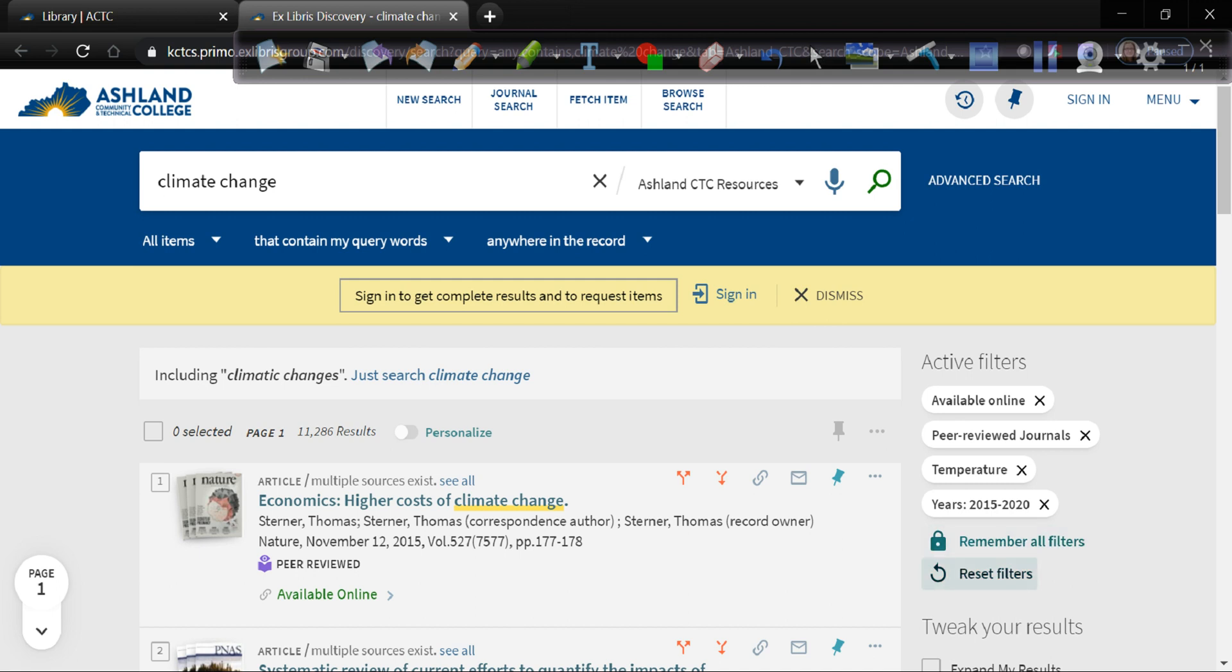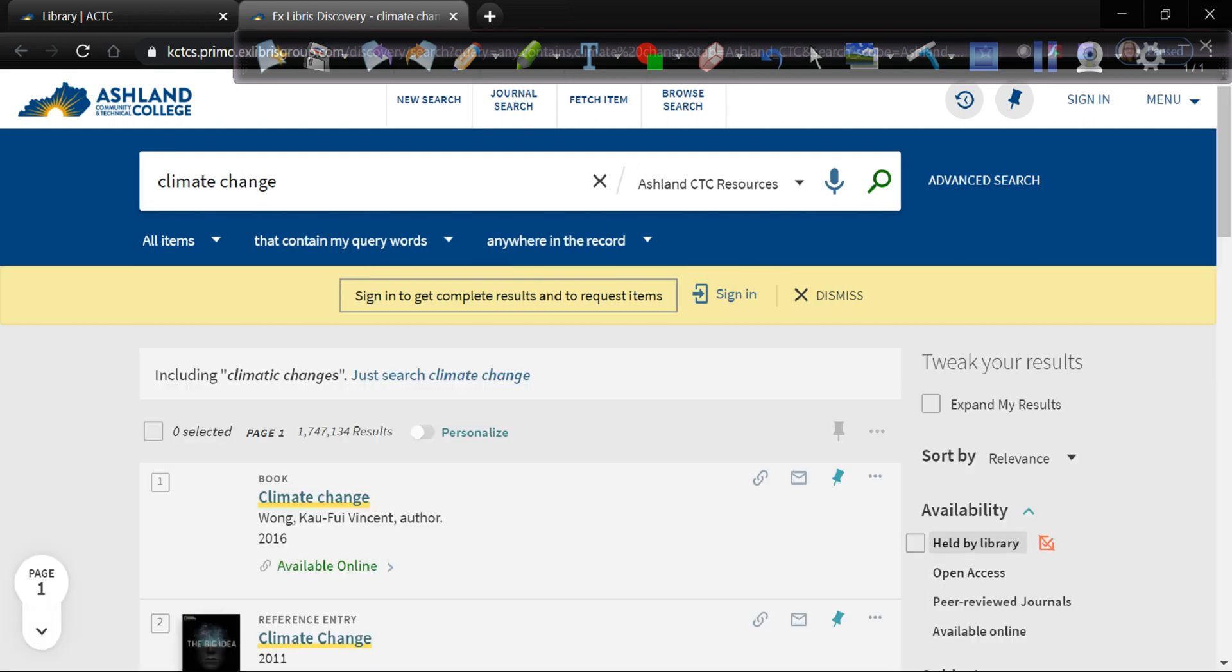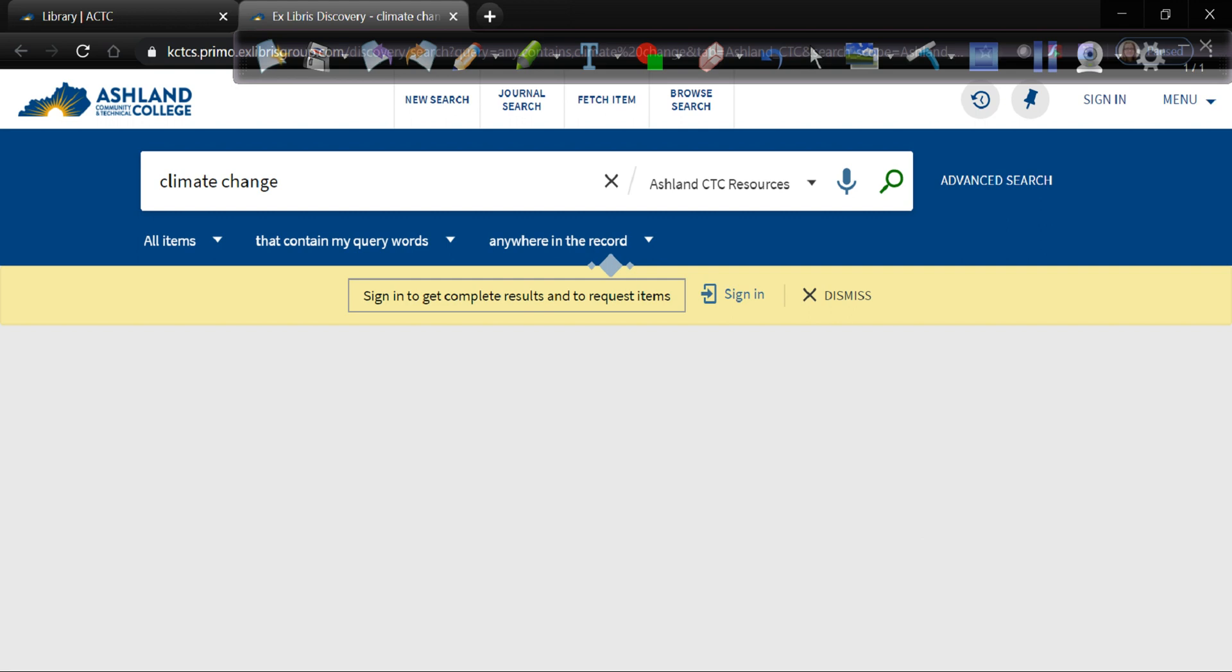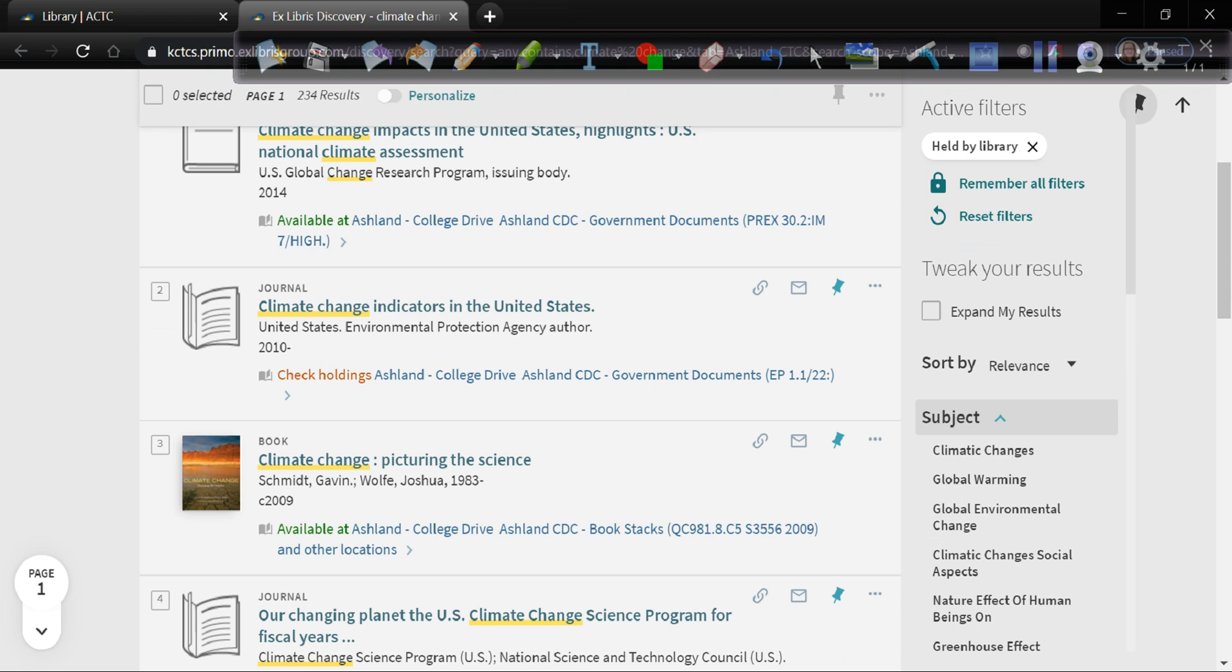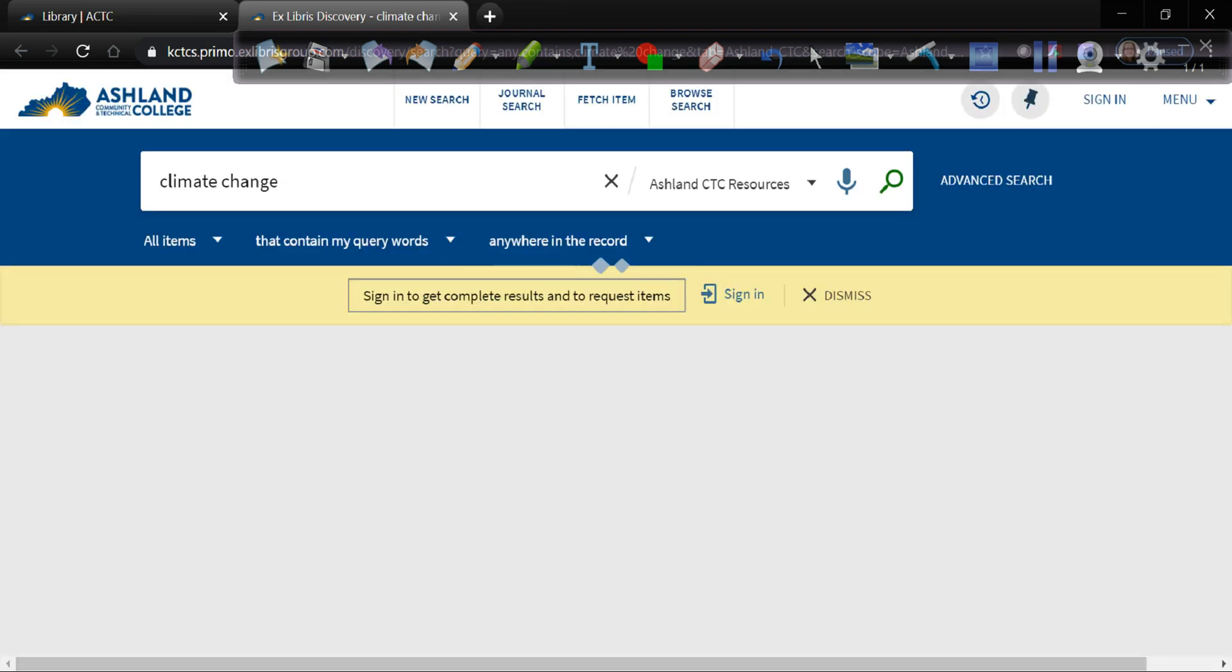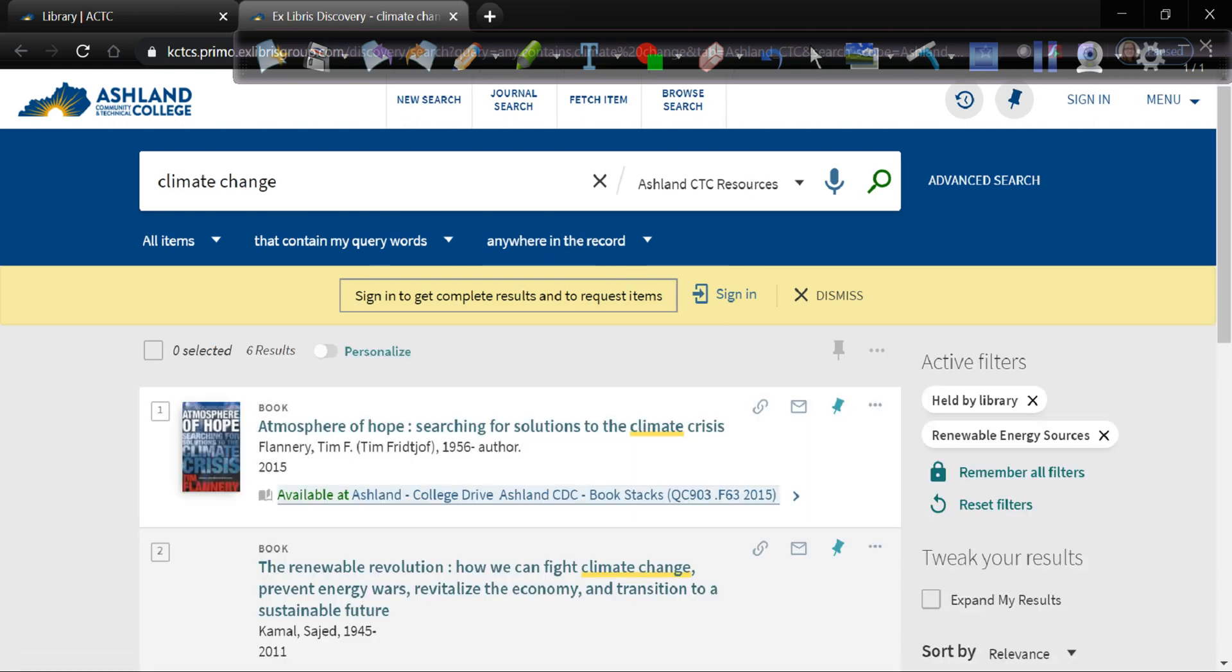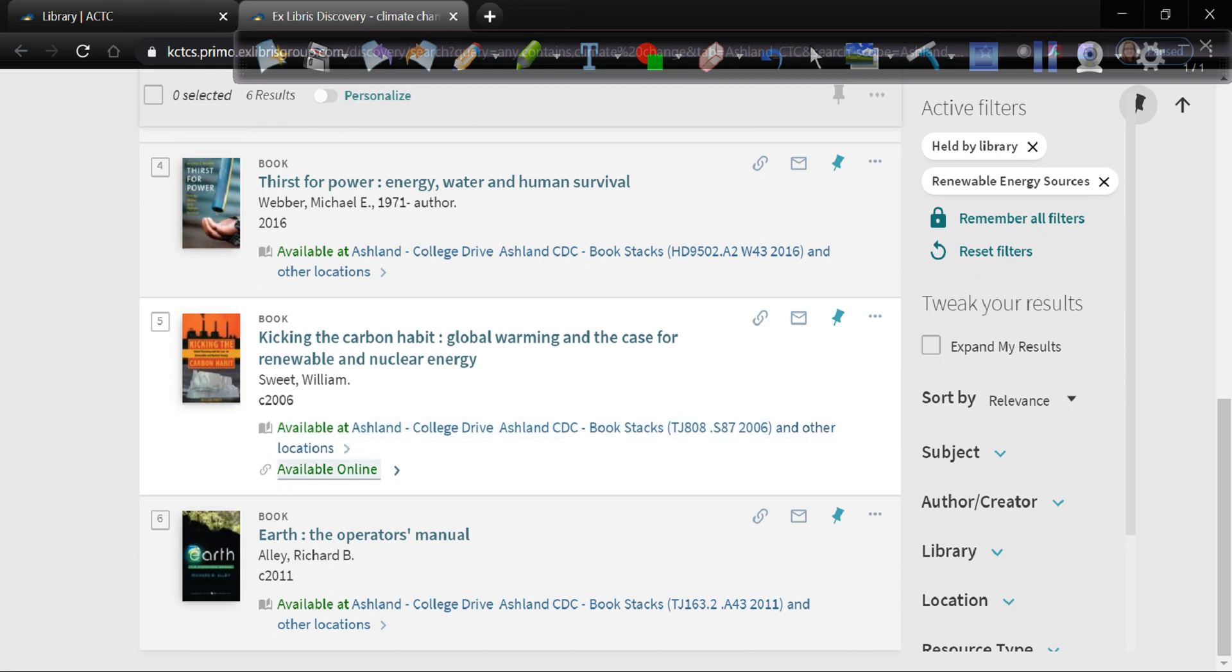If you want, you can remember the filters, you can reset the filters. I'm going to go ahead and hit reset. And you can do the same things with held by library as you could with available online. So we have 234 books that come up related to climate change. Again, you can sort by subject. Let's say renewable energy sources. Now we have six. And this one actually is available both as a physical book from the library and online. So if it's available in both formats, it will give you access to both formats.